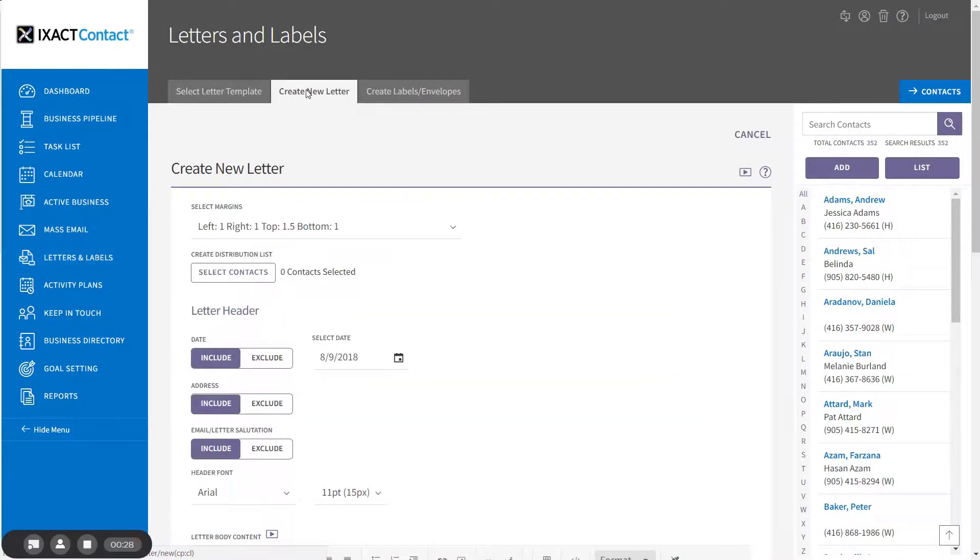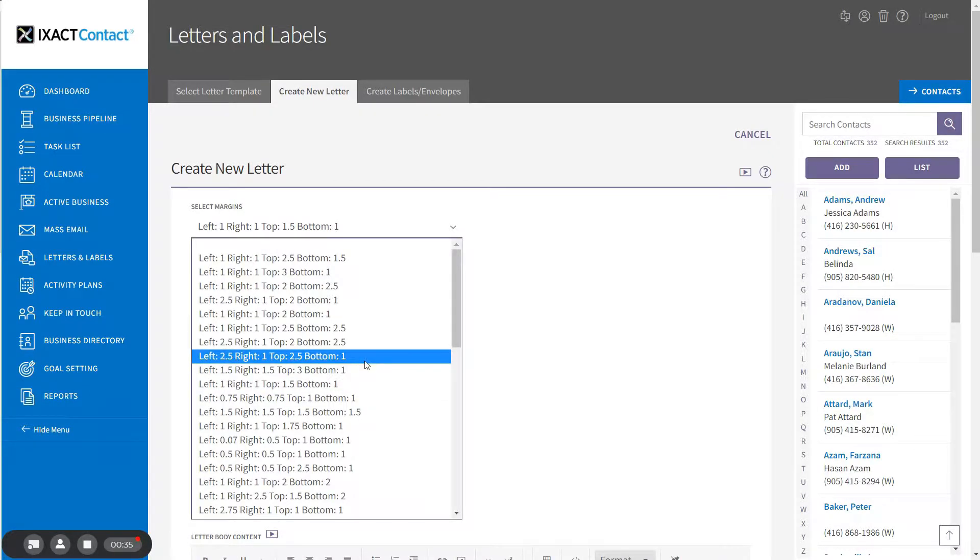The first step in creating your letter is the selection of the page margins, which are selected from the list at the top of the page.